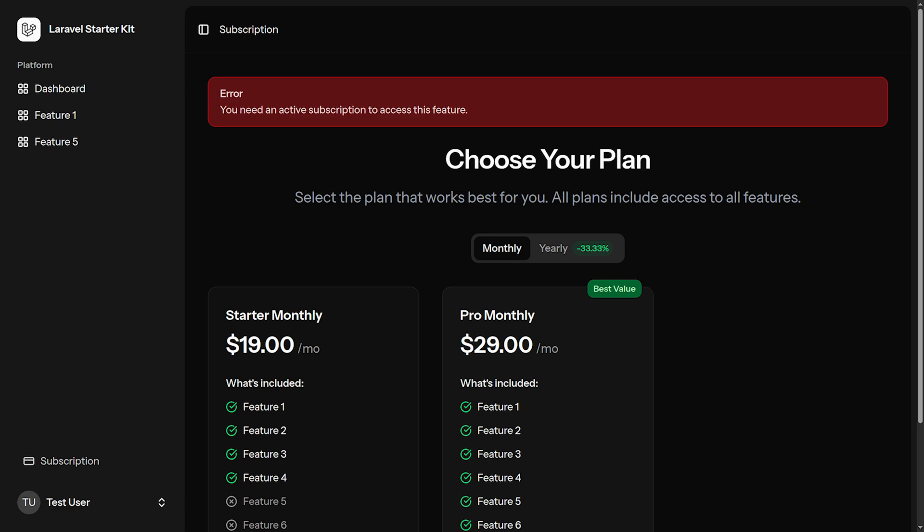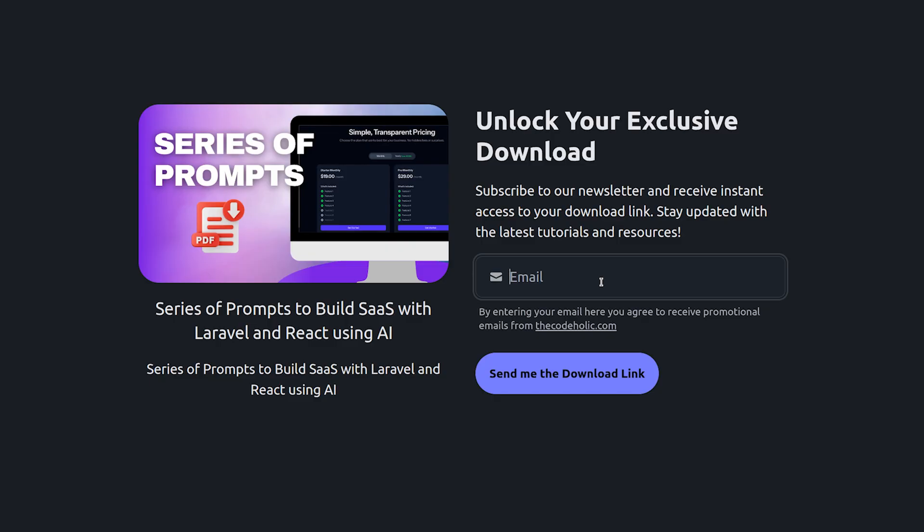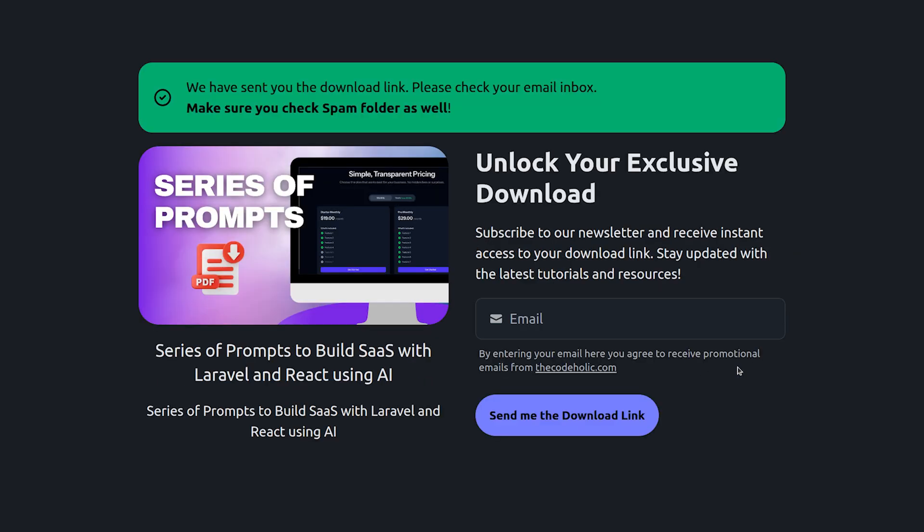If you want to create something similar, I created a series of prompts using which I generated the following application. You can find the link in the video description. It is free.